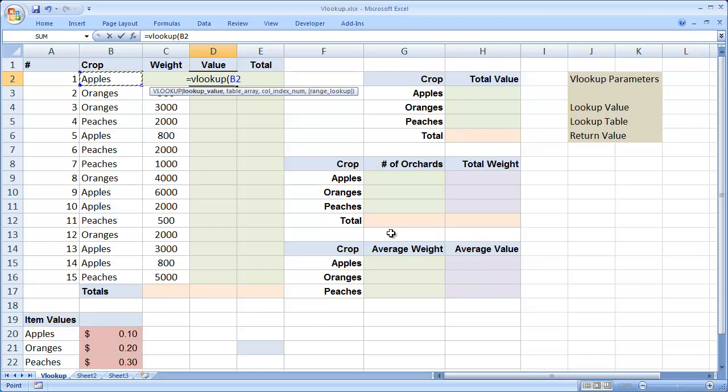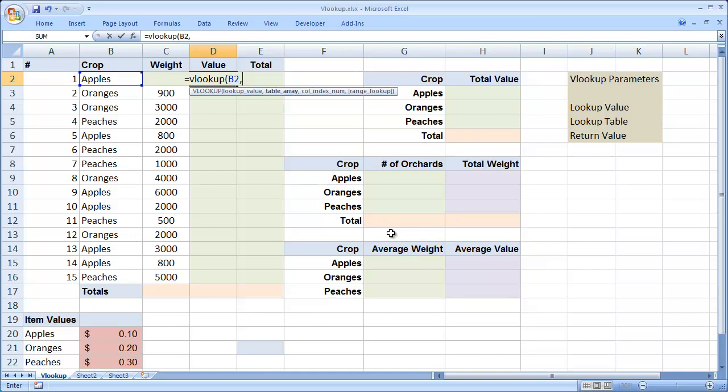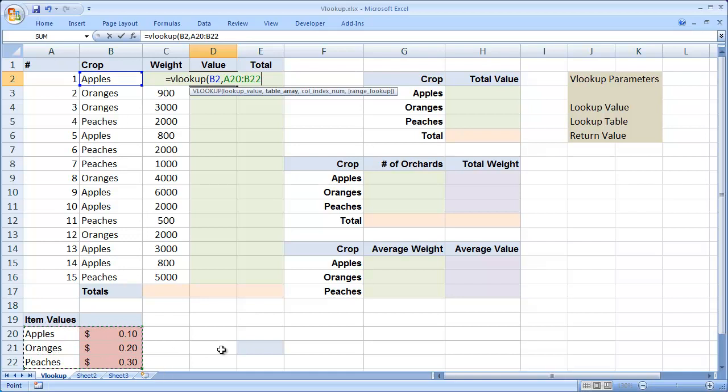If you haven't worked with the difference between absolute and relative references, we have a short video that will explain the difference. Then I'm going to type a comma, and I need to enter in the lookup table. Remembering that the first column in the lookup table is going to be the column that I compare to the lookup value.